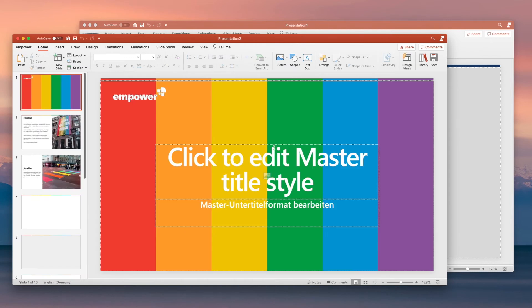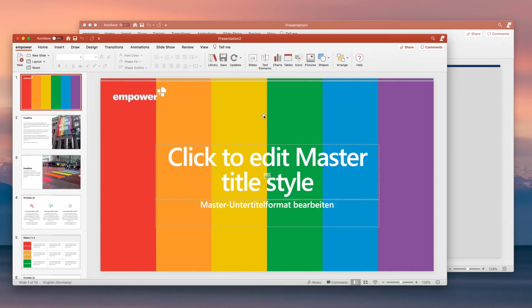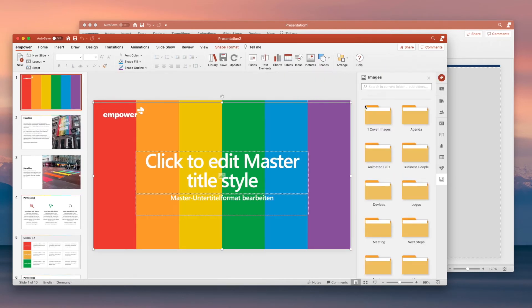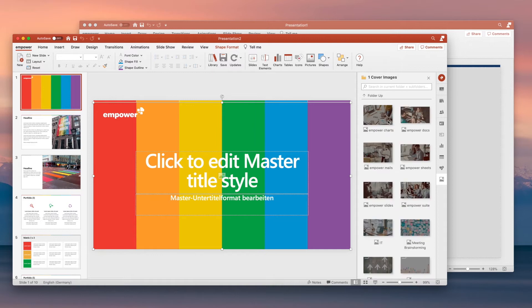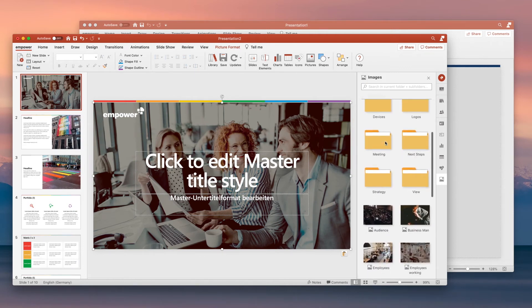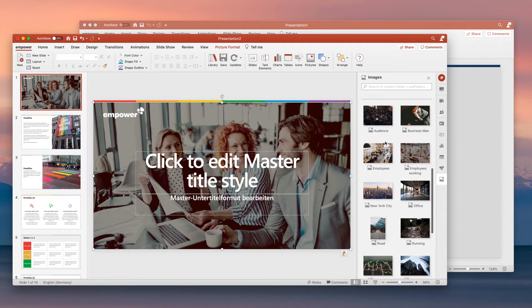When you want to insert an image, simply click on the pictures button in the Empower ribbon and select from the branded images that have been provided by your marketing department. You'll find images that have been optimized for quality and size and authorized by your marketing team.